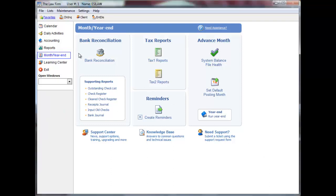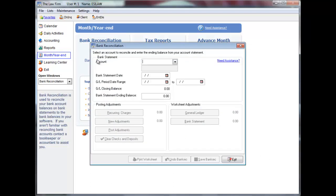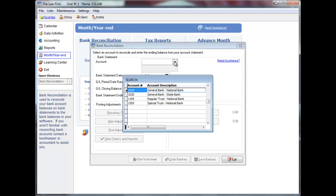Select Month, Year End, followed by Bank Reconciliation to proceed. Enter the General Ledger bank account or press F5 to select the account from a list or click the down arrow to the right of the field.